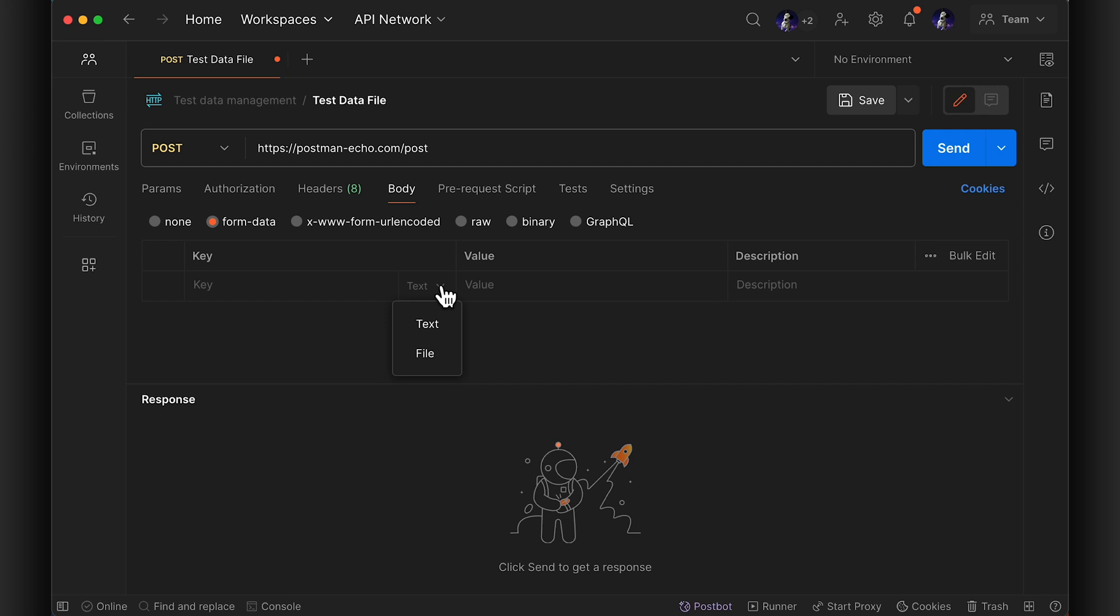Under the request body, for either form data or binary, update the type from text to file.